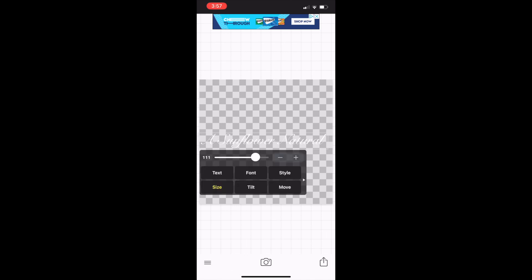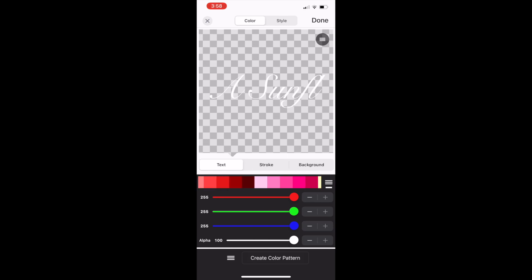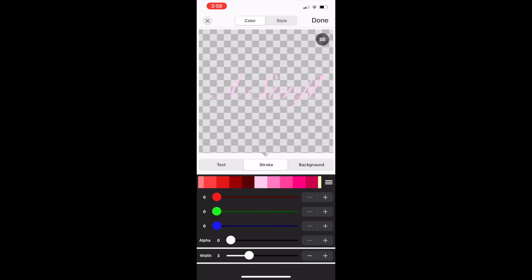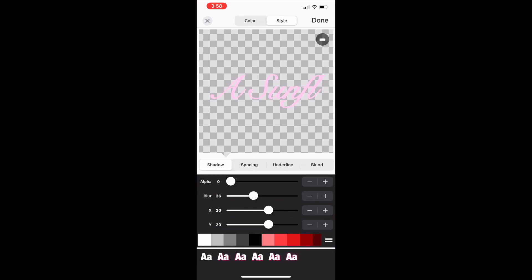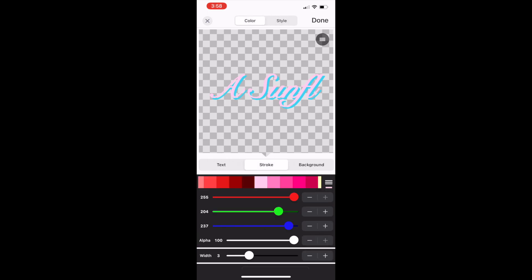Next I'm changing the text color, the background color, and the outline color of the words. To change the text color, make sure you're on the option that says Text. To change the outline color, make sure you're on the option that says Stroke. And to change the background color, change where it says Color at the top of the screen to Style, and then you'll be able to change the background drop shadow color of the words.